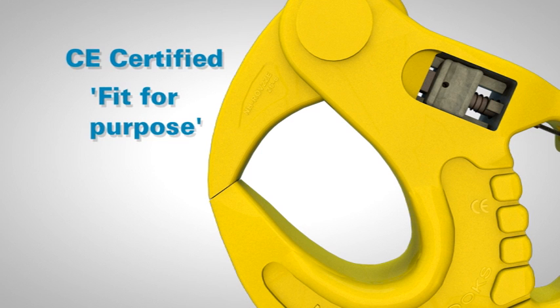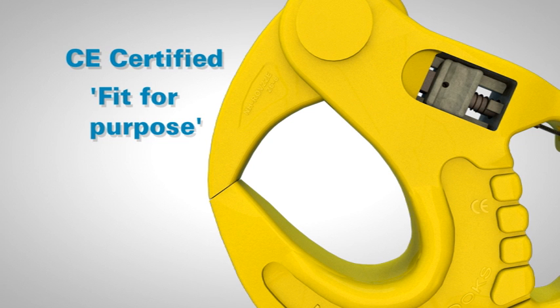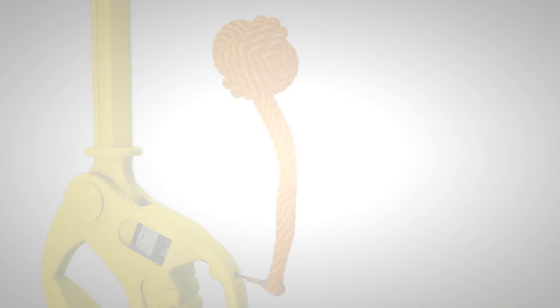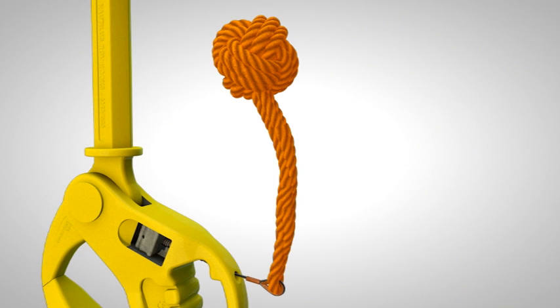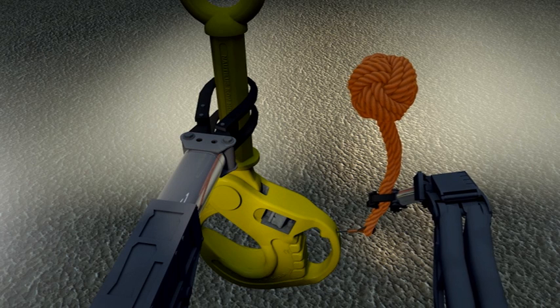Nautilus ROV hooks are CE certified as fit for purpose, satisfying supply compliance and documentation requirements.